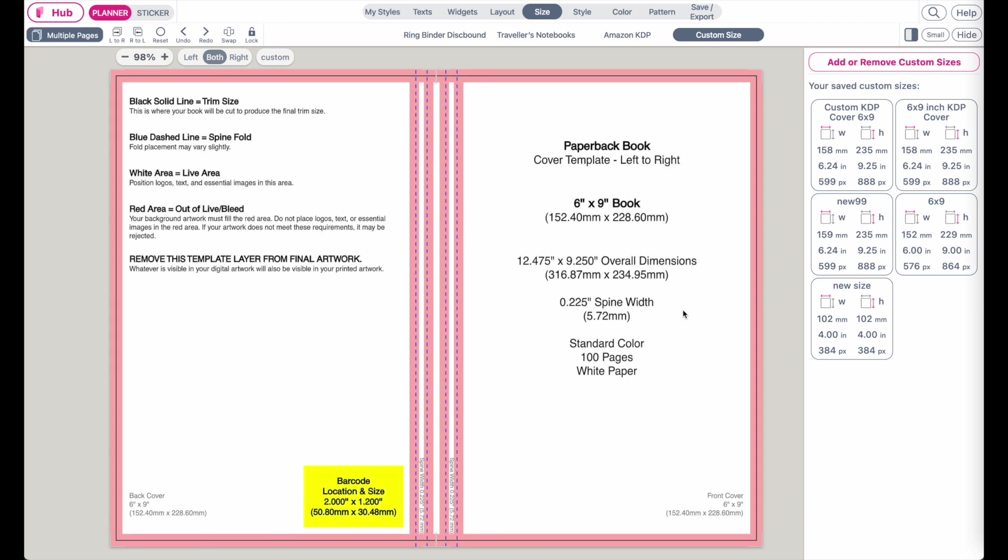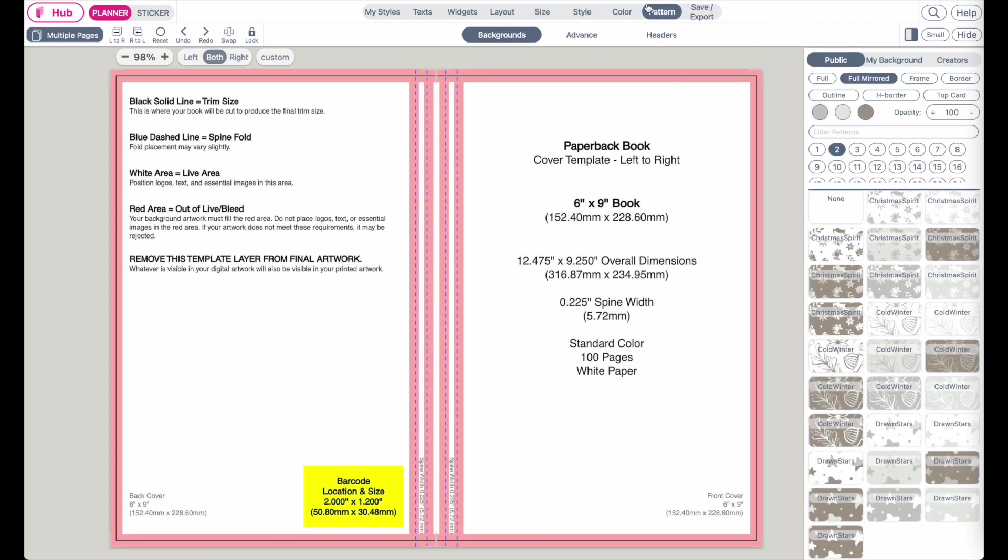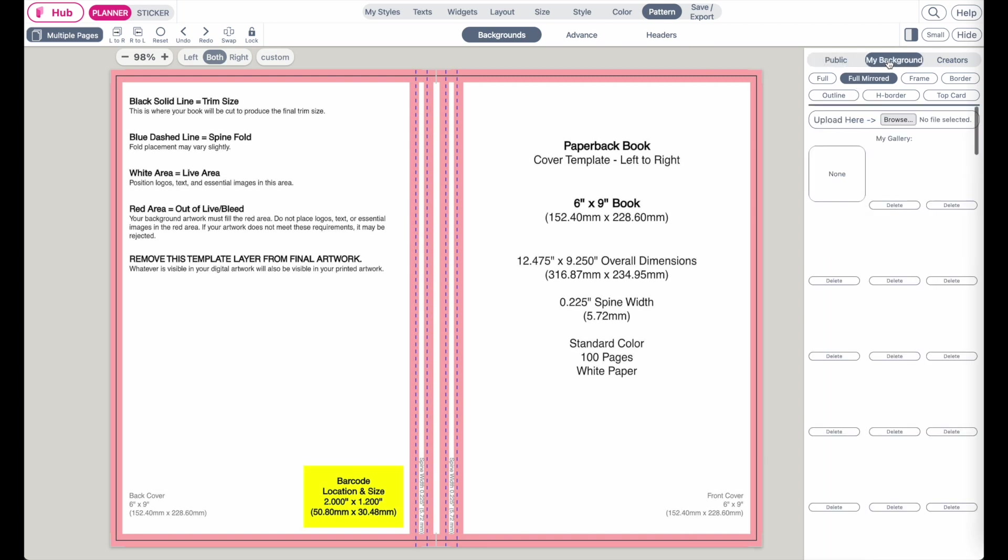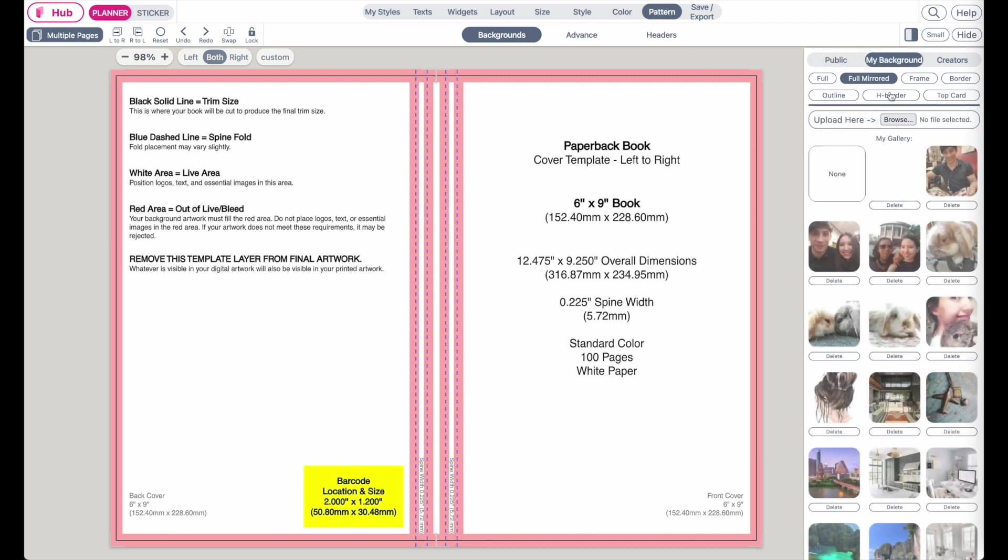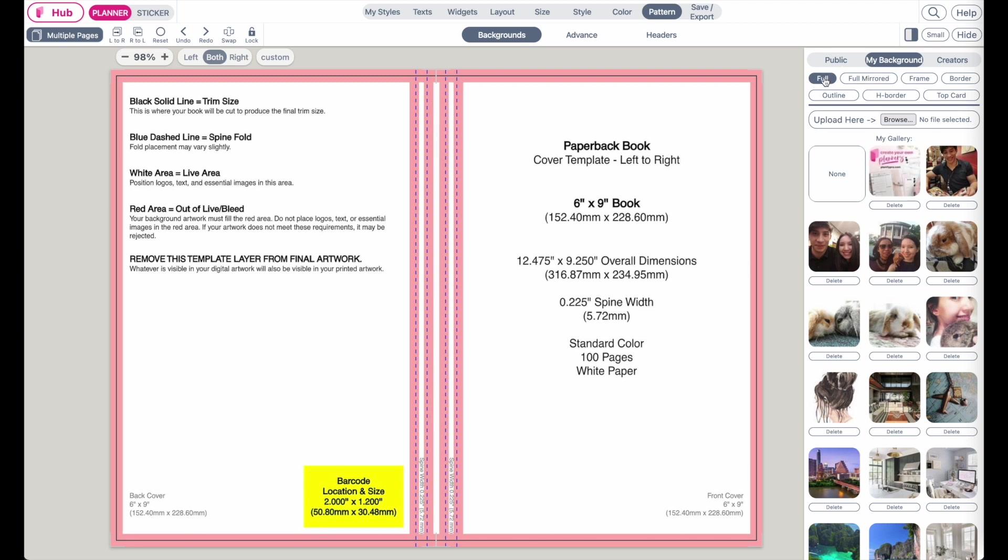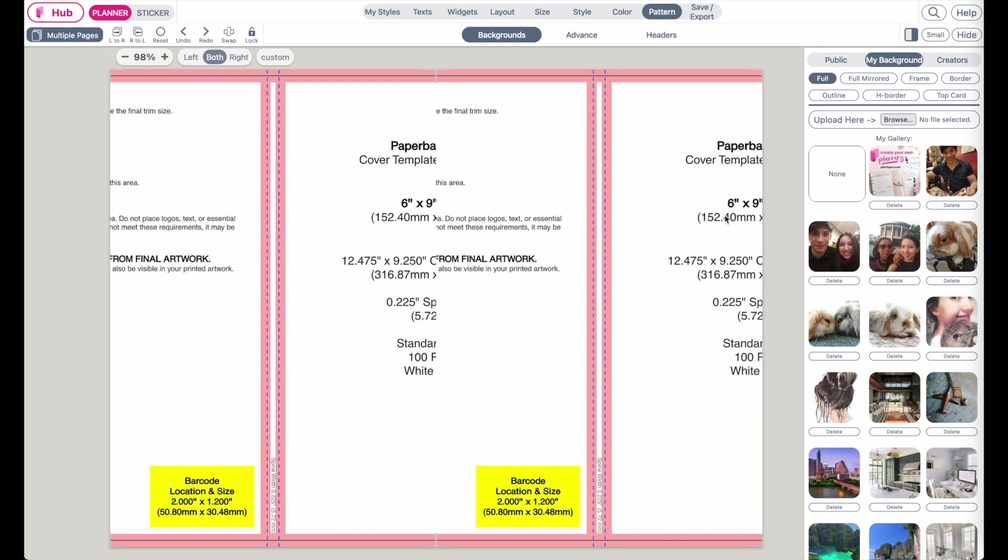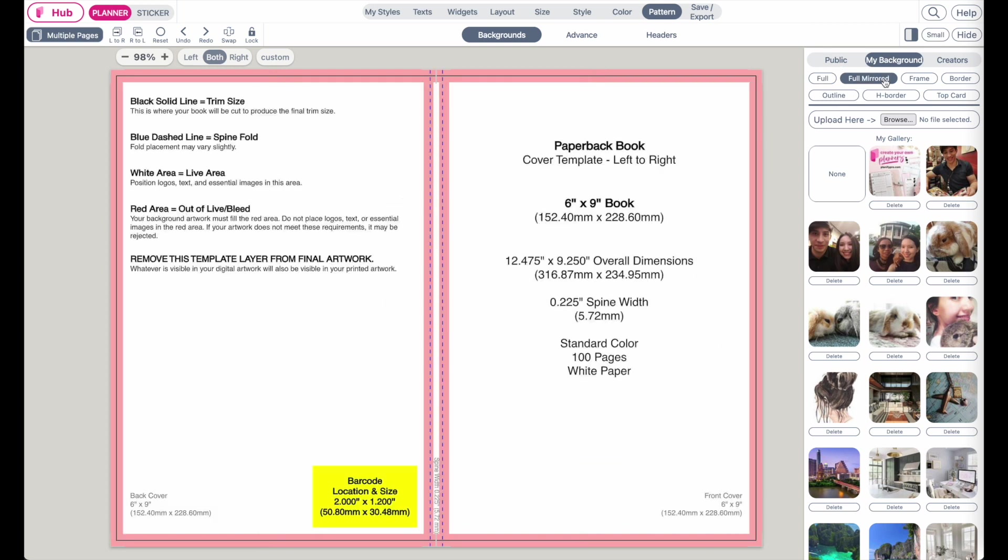However, what you will need to do now is you need to go back to pattern, my background, and you need to reselect the full mirrored option. Or you need to switch to full and then go back to full mirrored to have the background readjust to the new size.